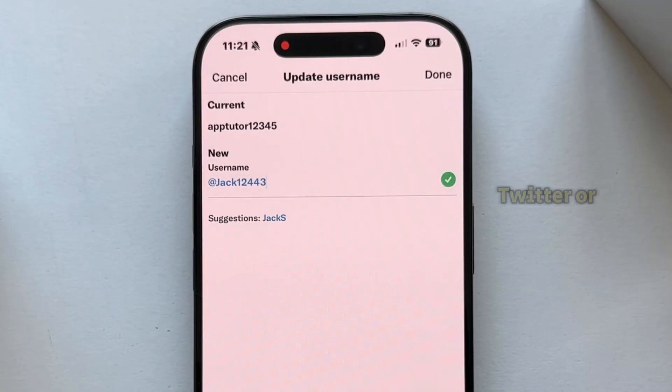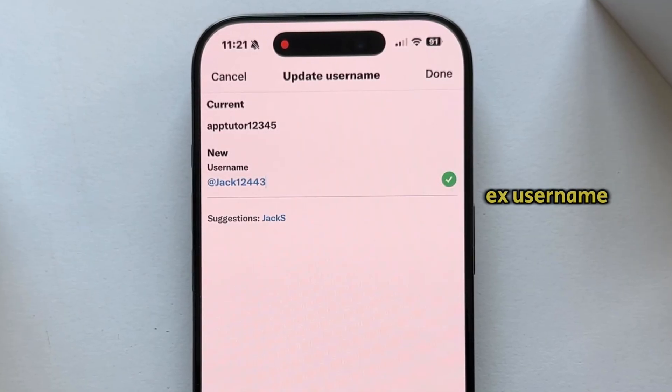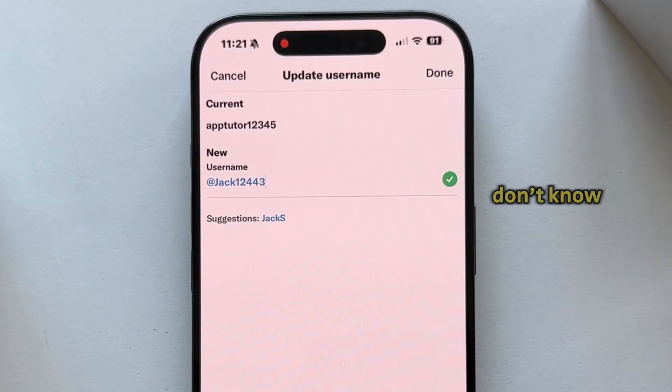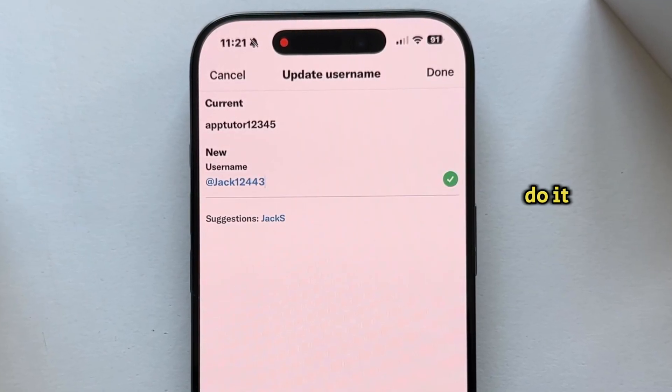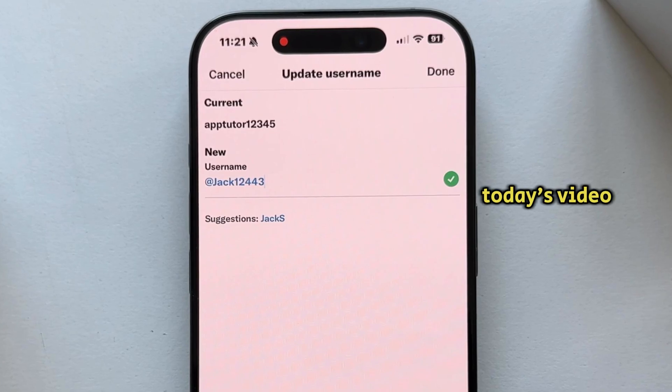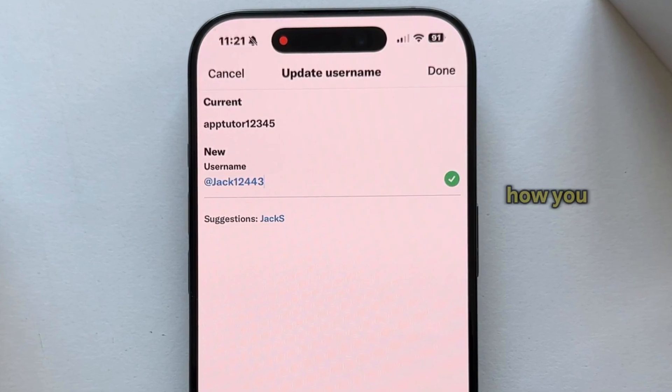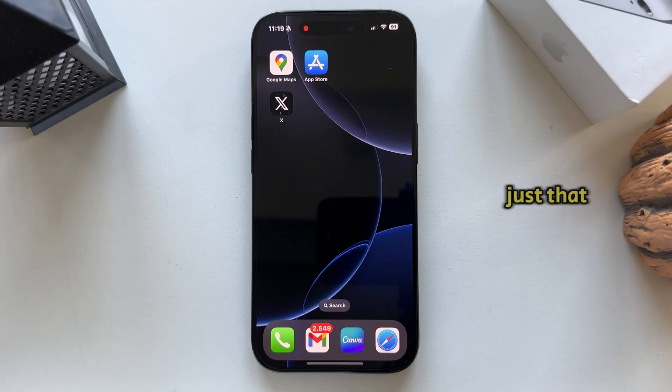Are you thinking about changing your Twitter or X username but you don't know how to do it? Well, in today's video, we're going to show you how you can do just that.